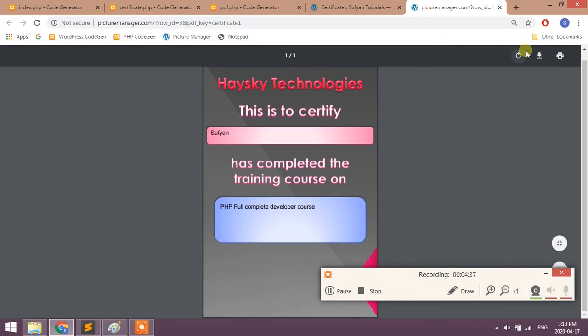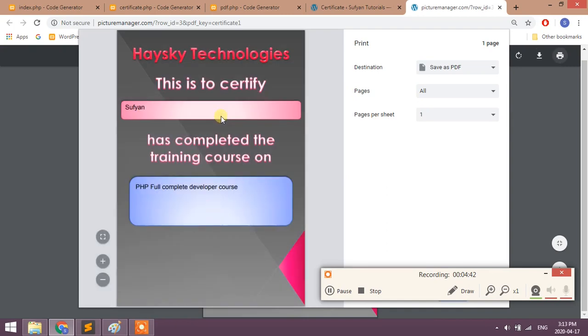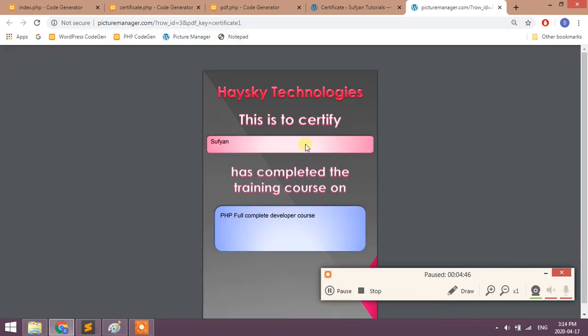Click on certificate button, you will get PDF. You can take printout also. If you want center alignment...